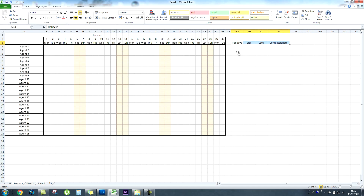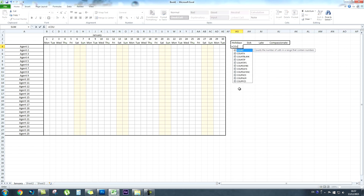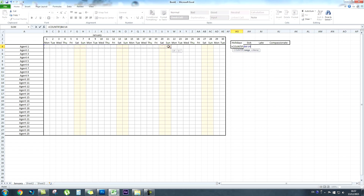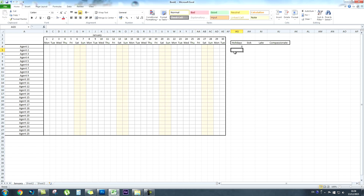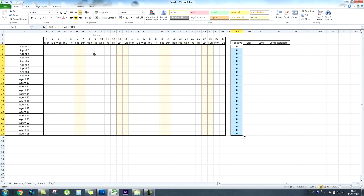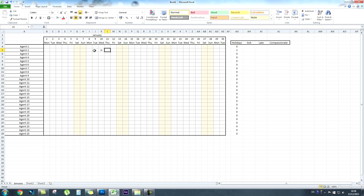In the cell under holidays, type equals COUNTIF — we're counting if it says H for Agent 1. So: equals COUNTIF, open bracket, grab the criteria range which is the whole month for Agent 1, then put "H" in inverted commas because that's what we're counting, close the bracket and press enter. That counts how many times it says H — which at the moment gives you zero. Then grab the bottom right corner of that cell and drag it all the way down to count the same criteria for all agents.